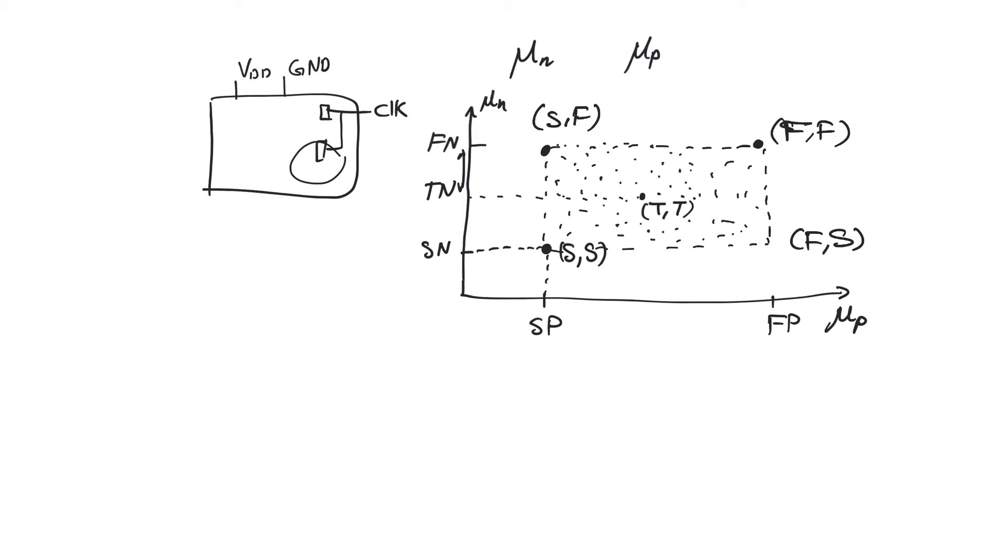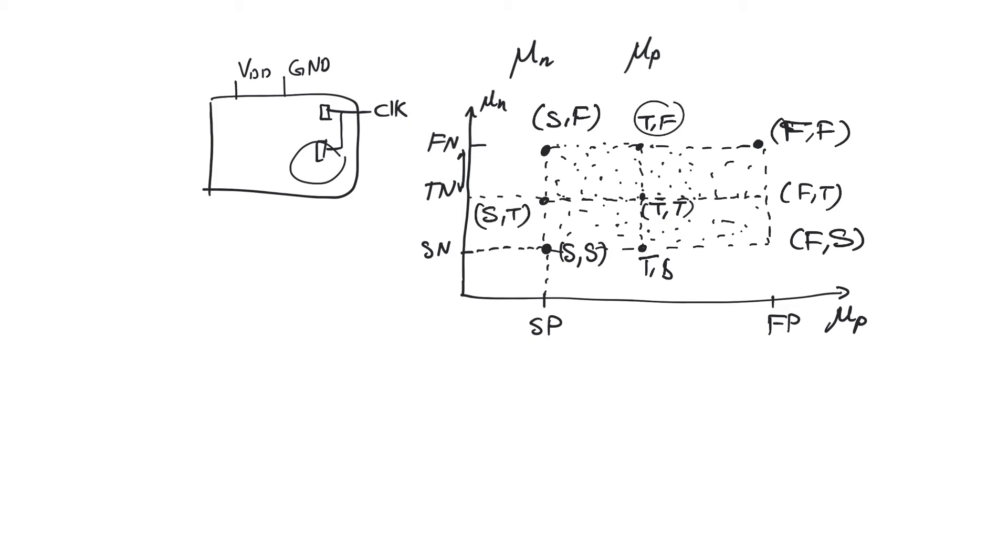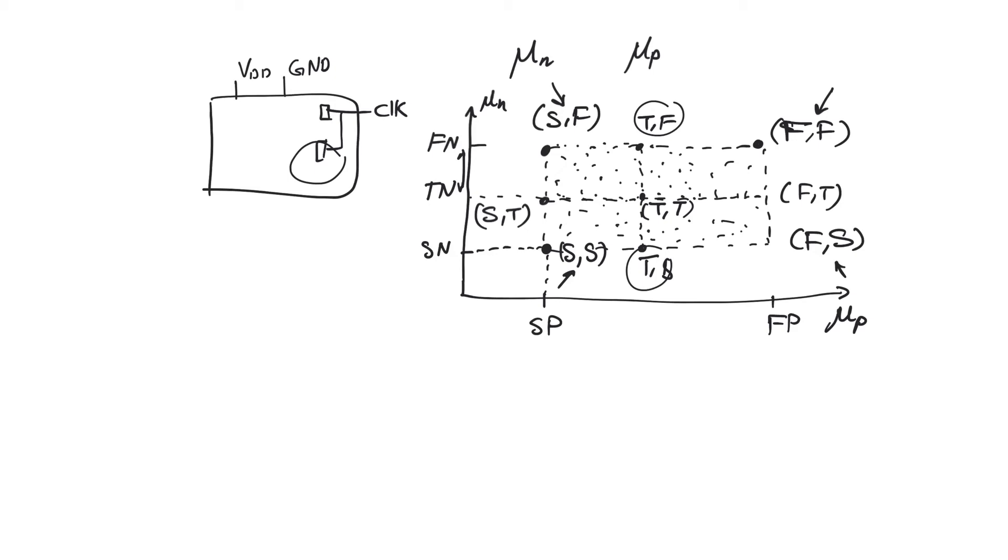We can also think about typical fast, for example, or typical slow or typical typical. We can also look at fast typical and slow typical. Sometimes people call these points, sometimes they call them corners, design corners, as well as the typical typical average point. And sometimes they only talk about the four corners of the rectangle here as design corners. So we have two types of design corners. We have symmetric design corners where both devices are either slow or fast. And we have asymmetric or skewed design corners where one of the devices is fast and one is slow. So we're talking about the slow fast and fast slow as skewed corners and fast fast and slow slow as symmetric corners.